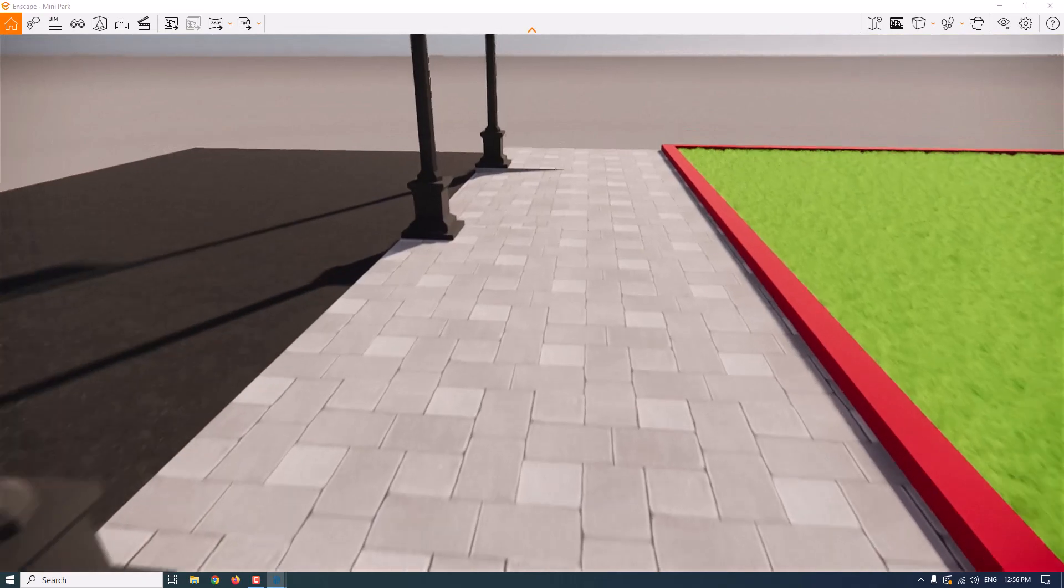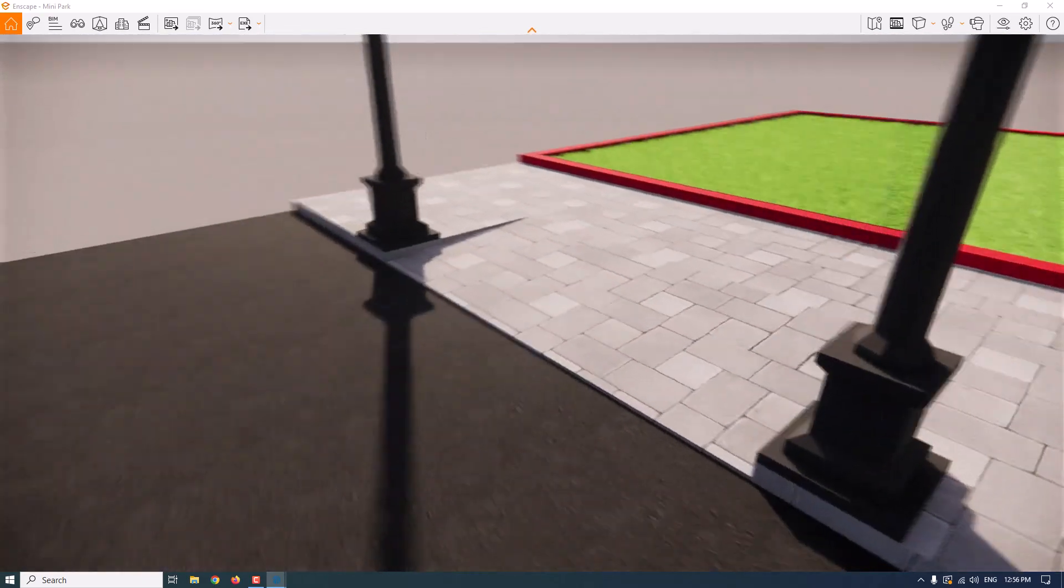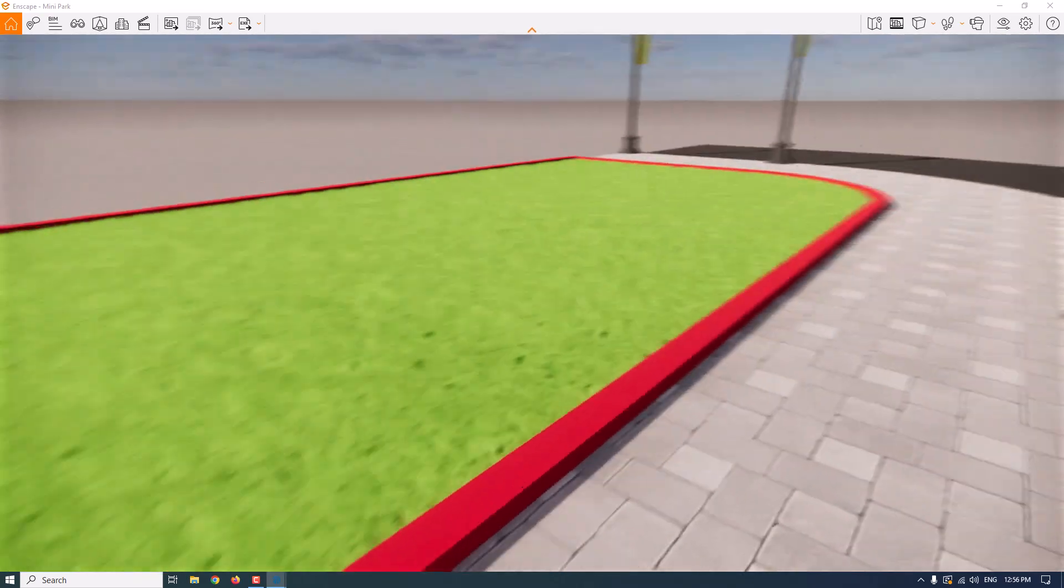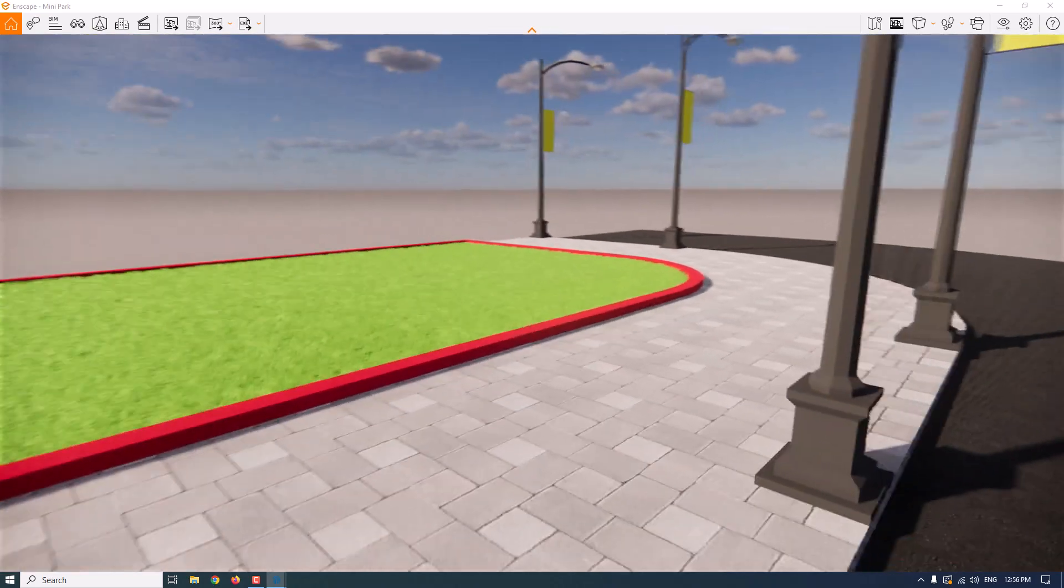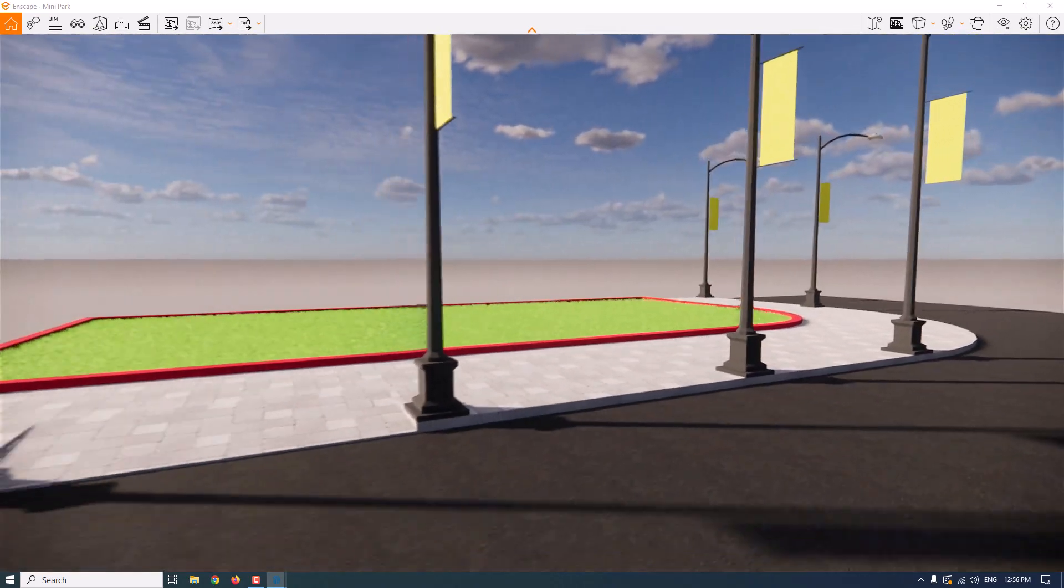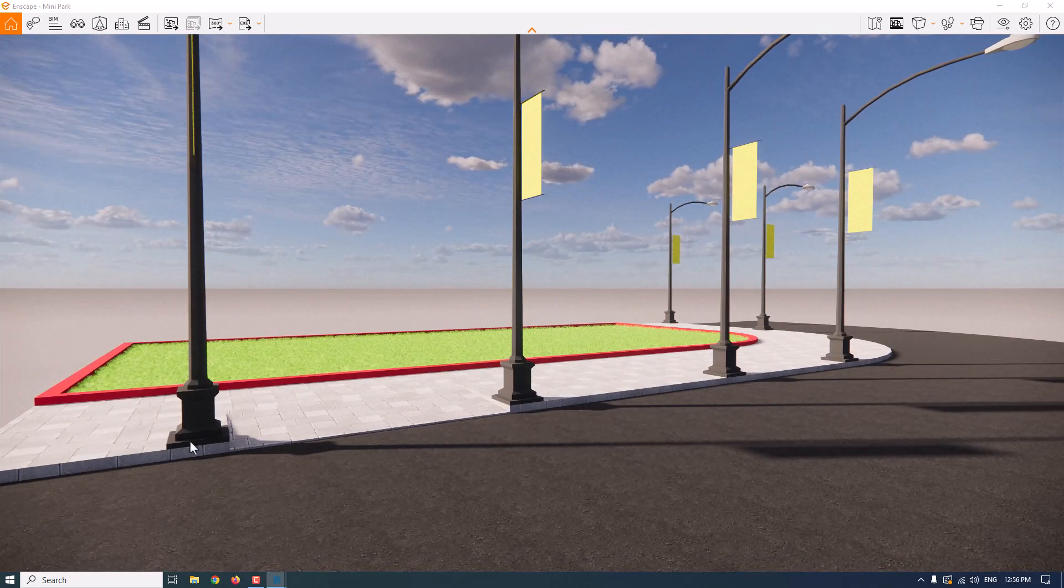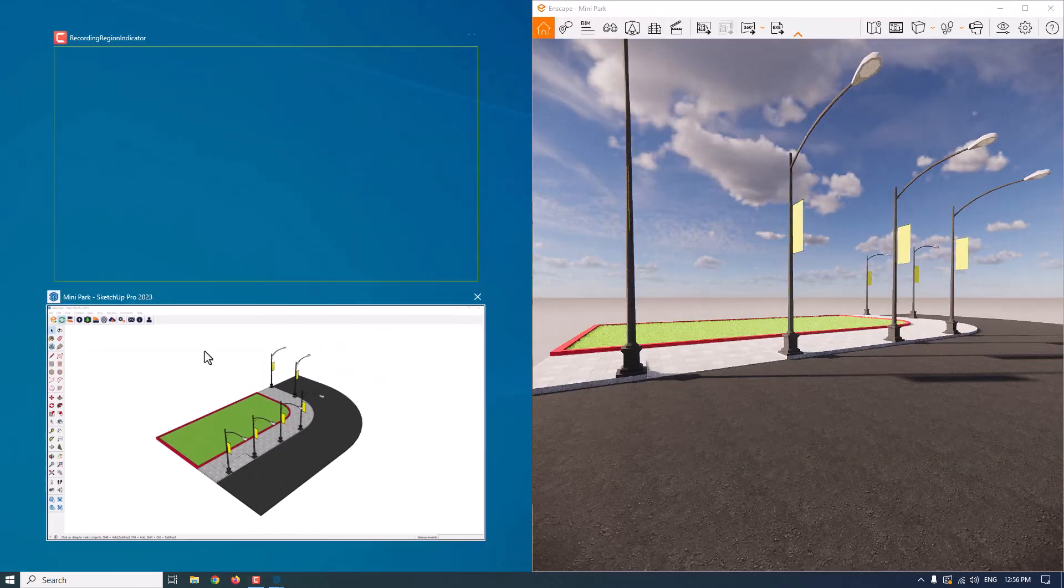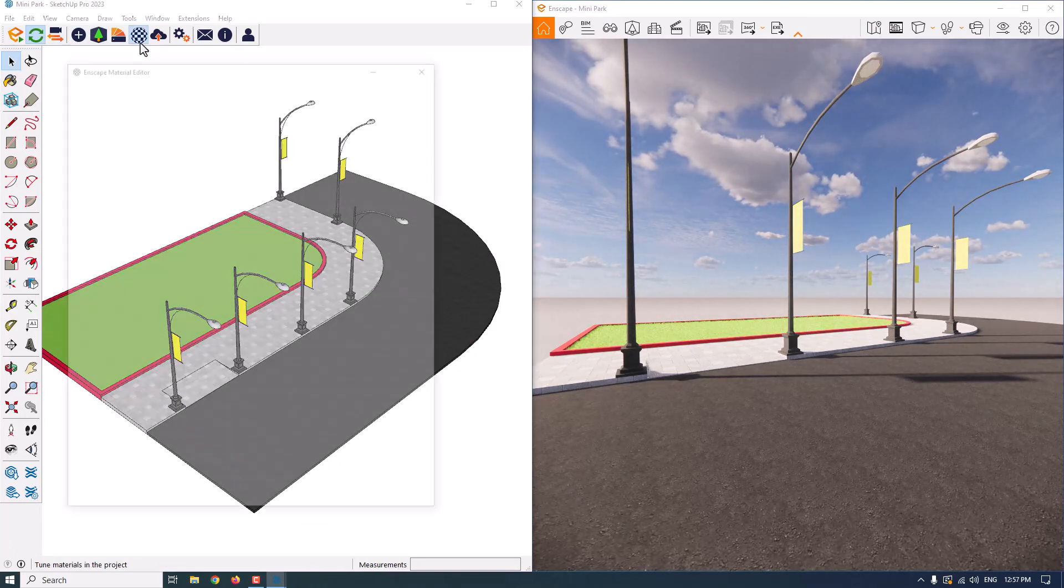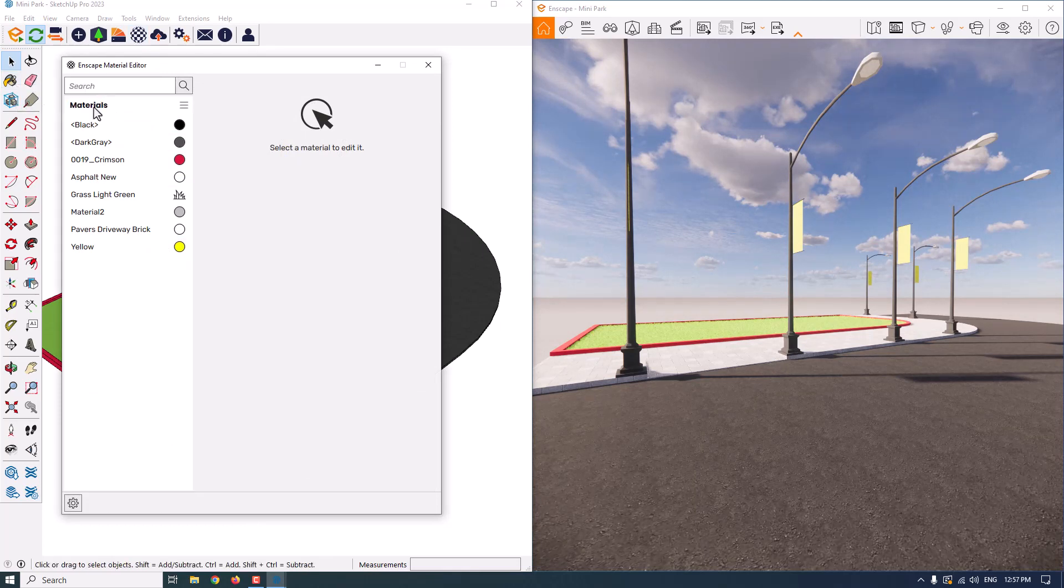Very simple. You can manage your materials very simple and easy in the Enscape with only working with the Enscape material editor. For example, I want to select this dark green here, and I think it depends on these street lights.